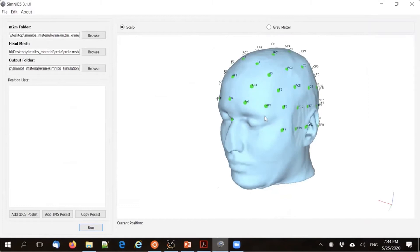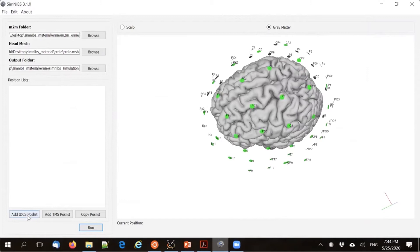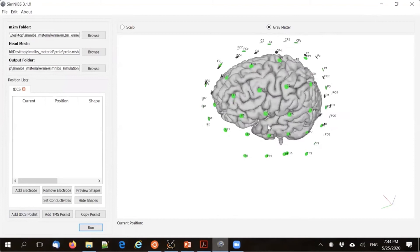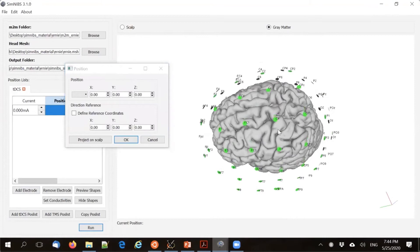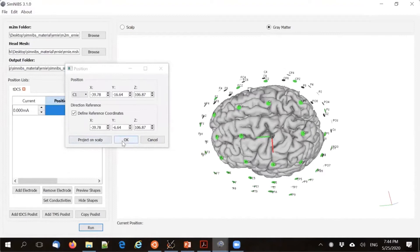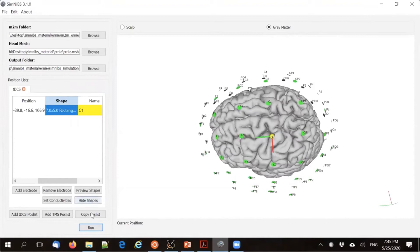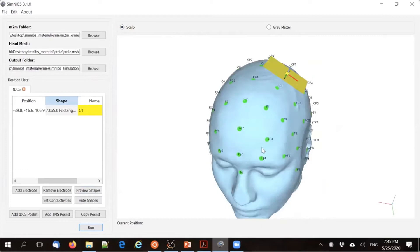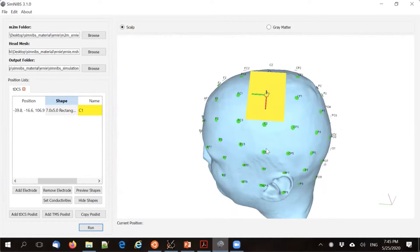Now we're ready to set up the simulations. We can see the scalp of Ernie, and also view the brain. Let's start with a TDCS simulation — clicking the button brings up a list of electrode positions, currently empty. We'll add an electrode and assign it position C1. We can assign a shape, such as a 7 by 5 centimeter electrode, and preview it. The preview shows orientation and size relative to the scalp to help you adjust placement.